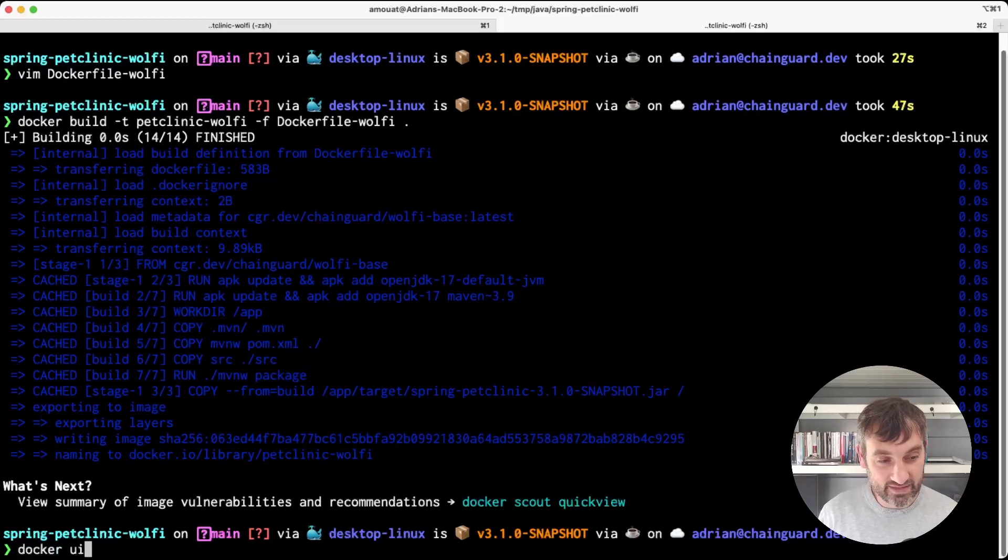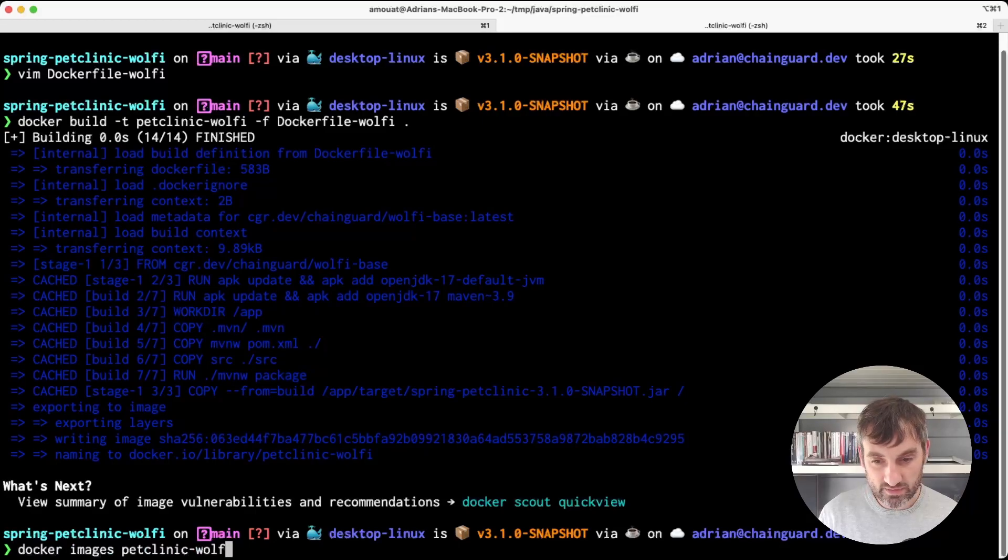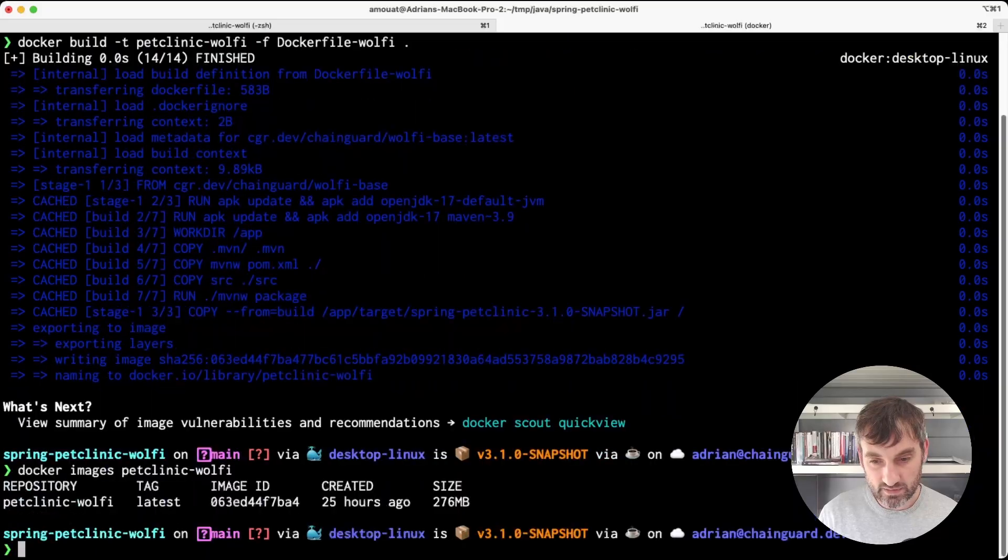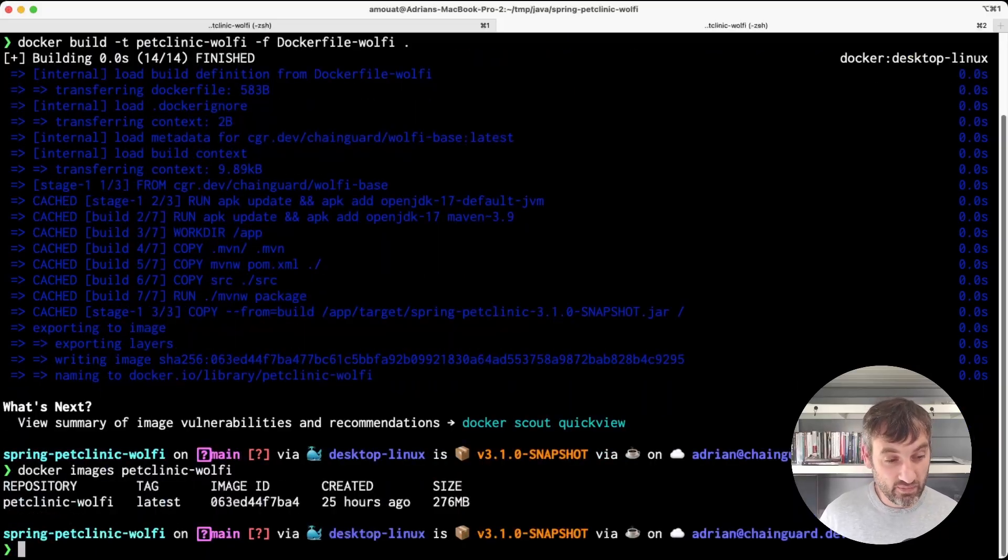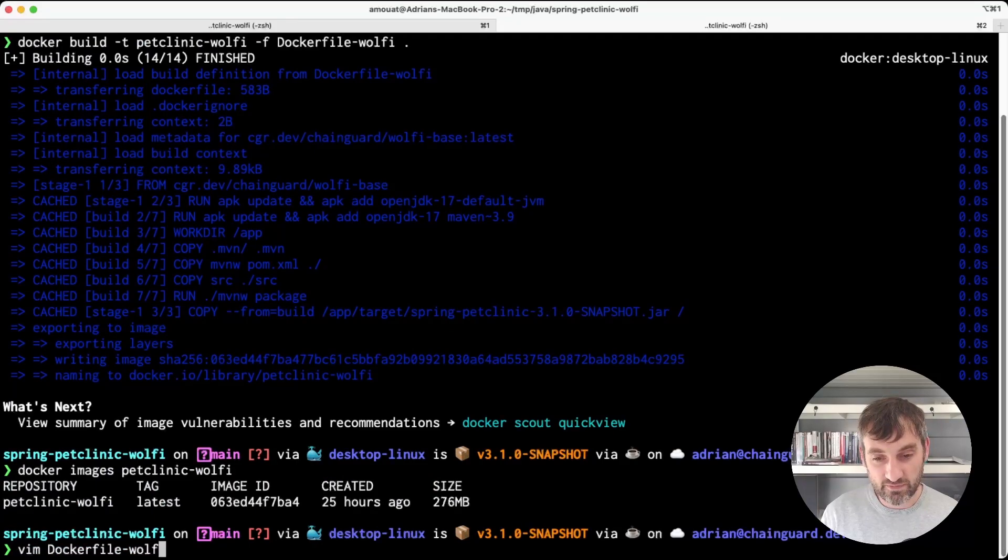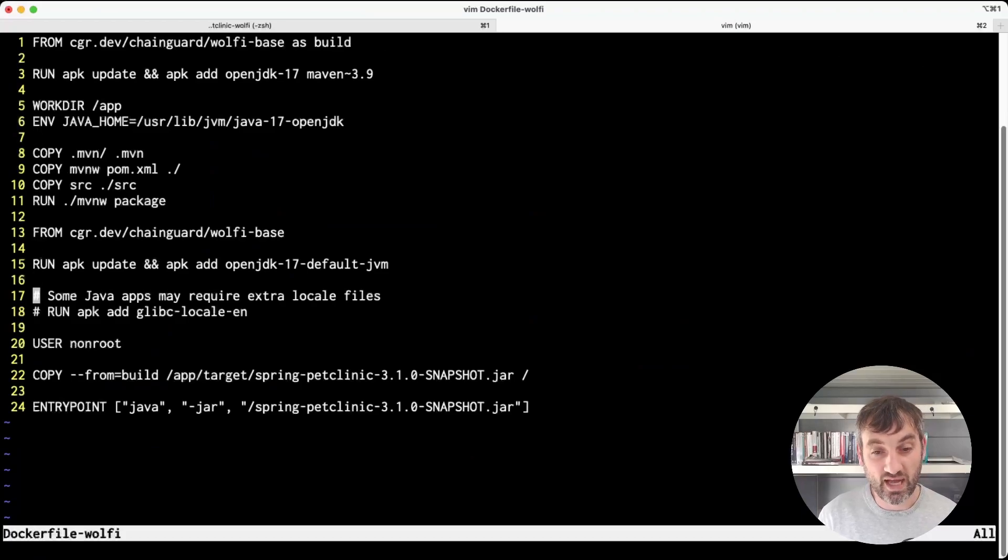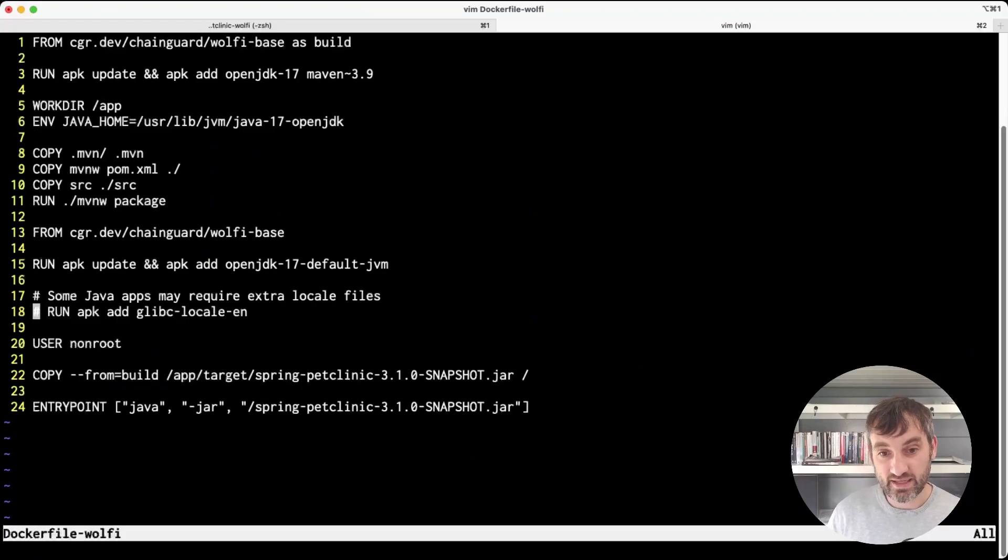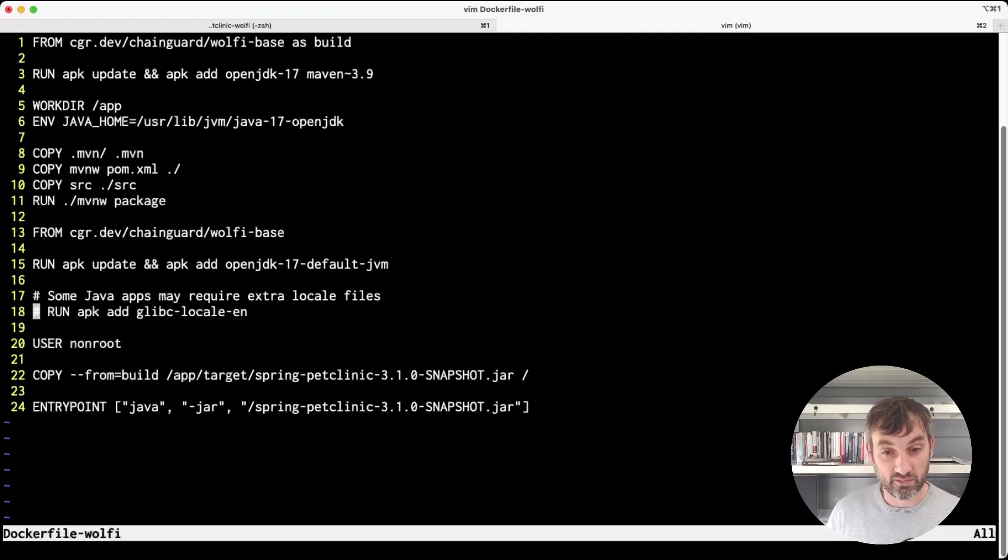But interestingly this image is actually smaller than the other image. The reason for that is that the JRE image by default includes some locale data. And that's important to some Java applications and not important to some other ones.